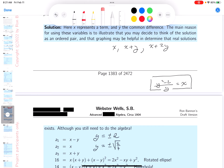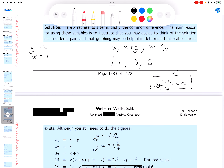If y equals 2, plugging into x equals (y² minus 2)/y, I get (4 minus 2)/2 equals 1. So x equals 1, and the sequence is 1, 3, 5.